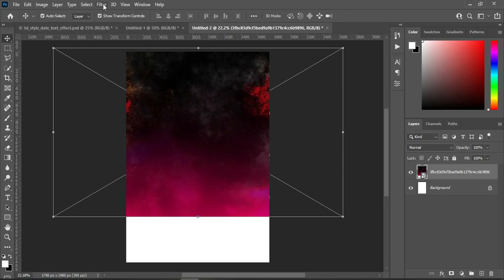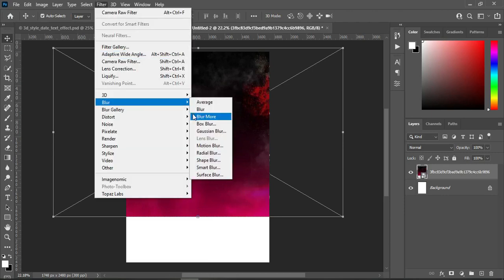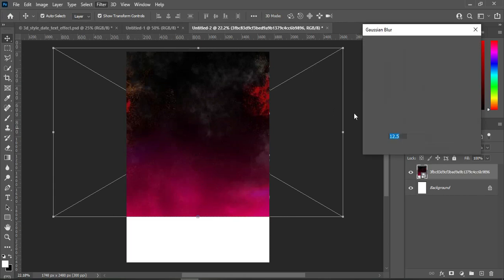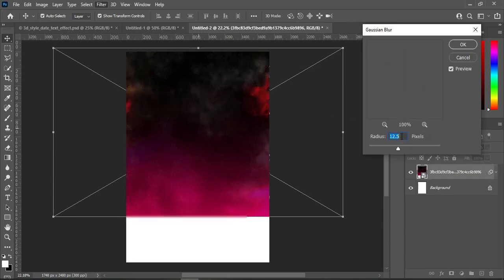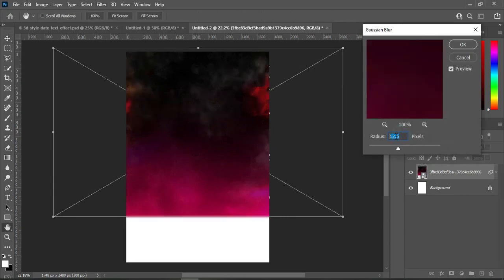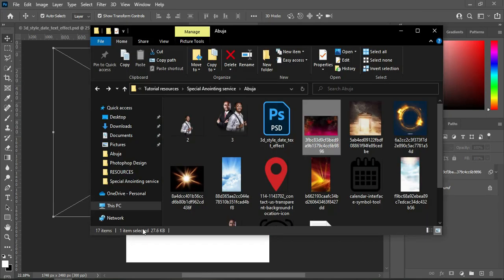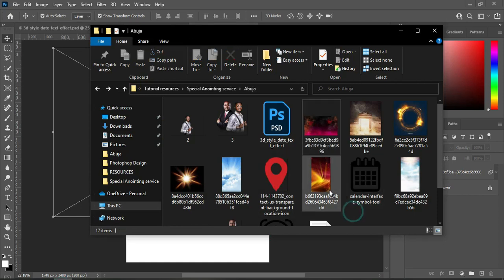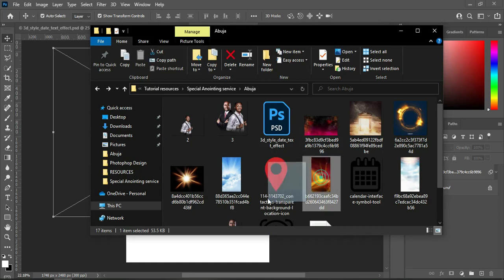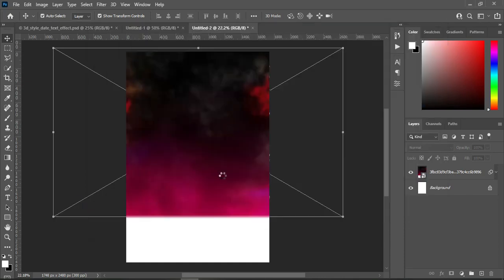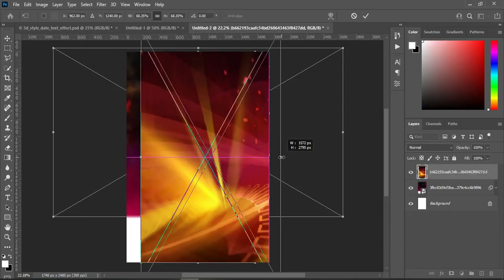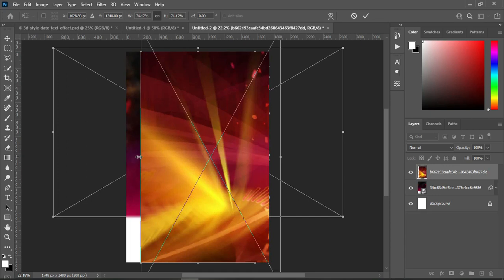Then go to Filter, select Blur, Gaussian Blur, and I'm going to make use of 12.5, then click OK. The second one I'm going to use — I'm going to bring this one over here, drag it over here, then scale it out like this.